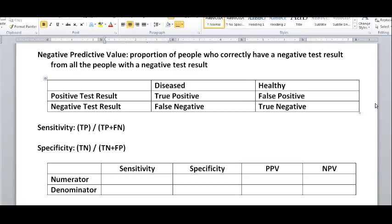Once you know the definitions of these terms — sensitivity, specificity, positive predictive value, negative predictive value, and so on — all you have to know is how to calculate them. In other words, you have to know their formulas. And if you know these formulas, it makes everything so much easier, and you can solve pretty much any question that's given.